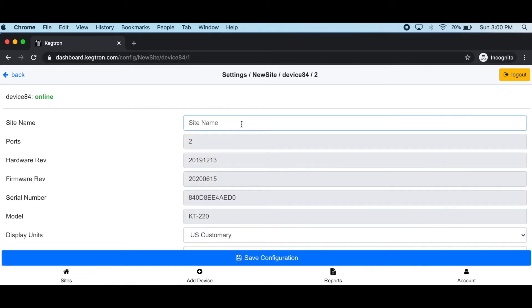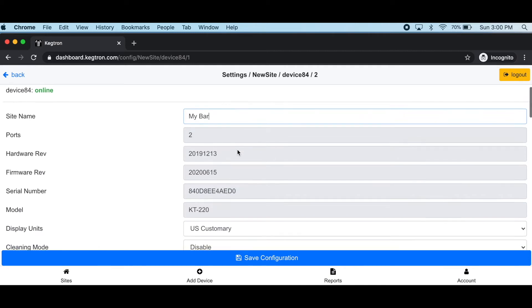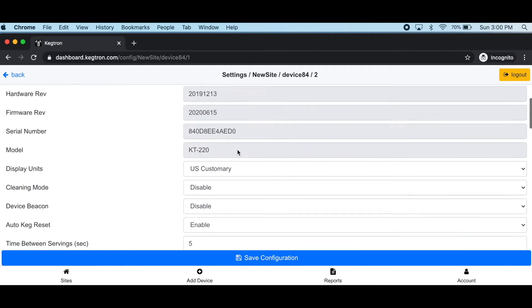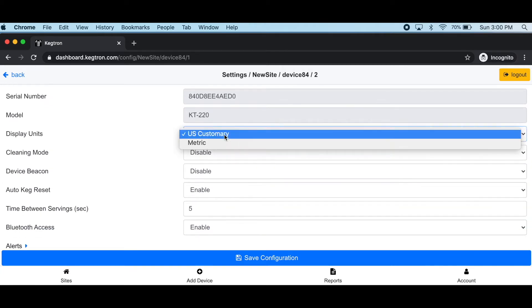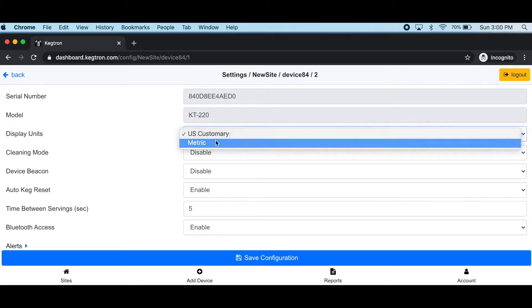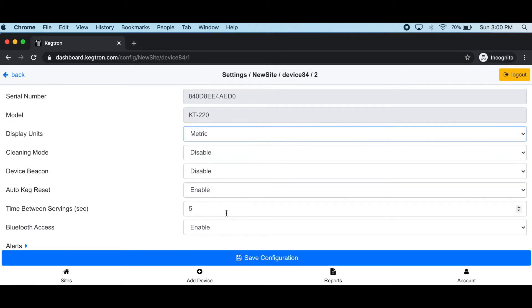You'll want to assign a site name, which will be used for all keg monitors used at this particular location. If you want to change the units from US to metric, go ahead and do so.